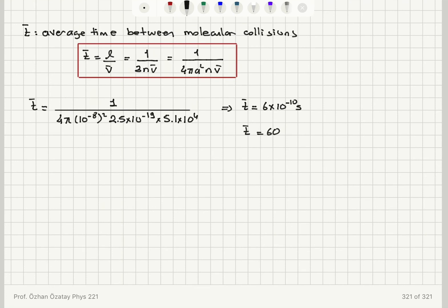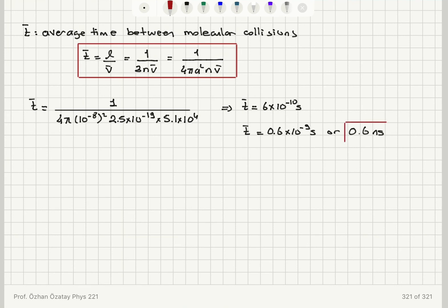This is 0.6 × 10^−9 seconds, or 0.6 nanoseconds. That is our answer for the mean time between collisions.